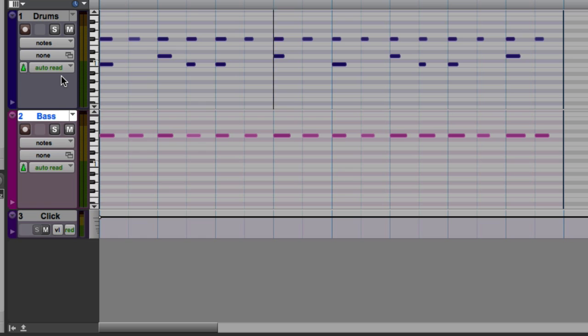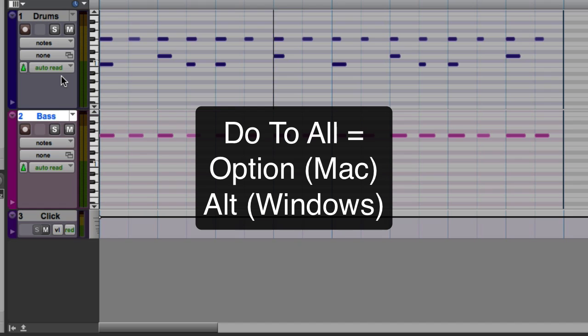Aside from notes, the next most important view on a MIDI or instrument track is the velocity view. Note that I can change the track view across all of my tracks by holding the Option key on Mac or the Alt key on Windows when changing the track view on any track.